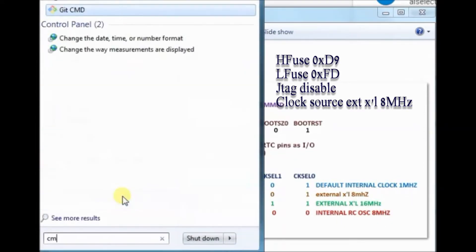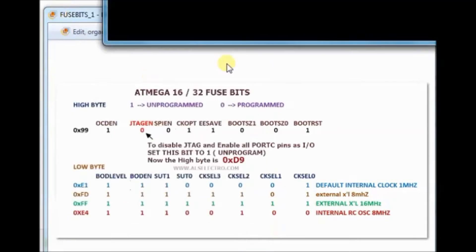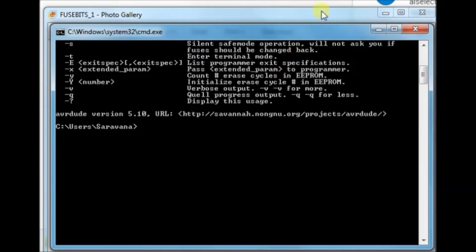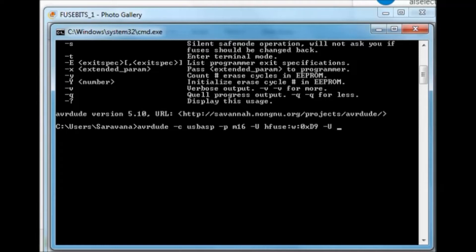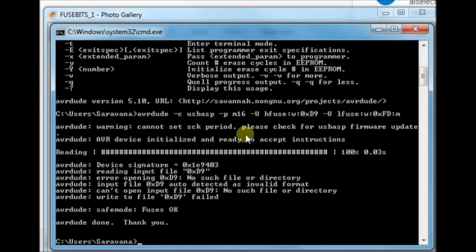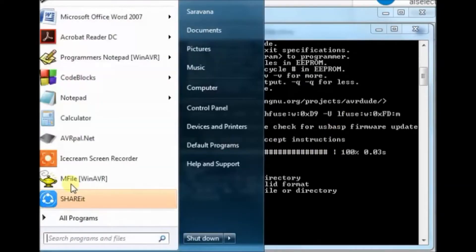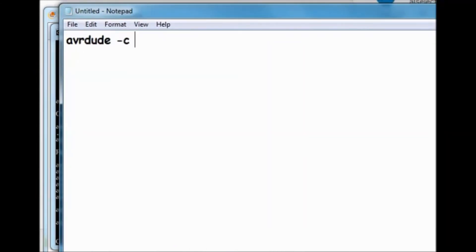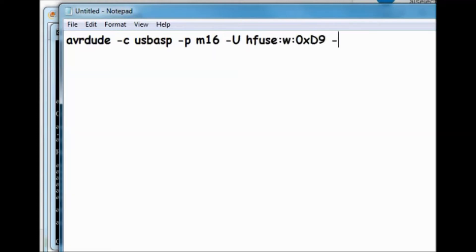For this, type in CMD and then type in AVRDUDE. AVRDUDE is by default installed along with WinAVR. Then type in this code: AVRDUDE followed by small letter hyphen C for type of programmer USB ASP, small letter P for M16 that is ATMega16, and capital letter U followed by HFUSE D9 and LFUSE FD.